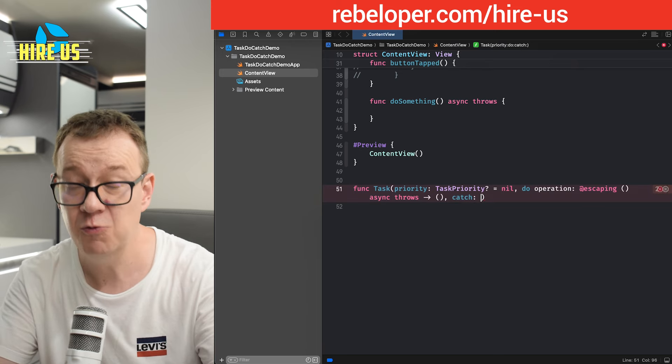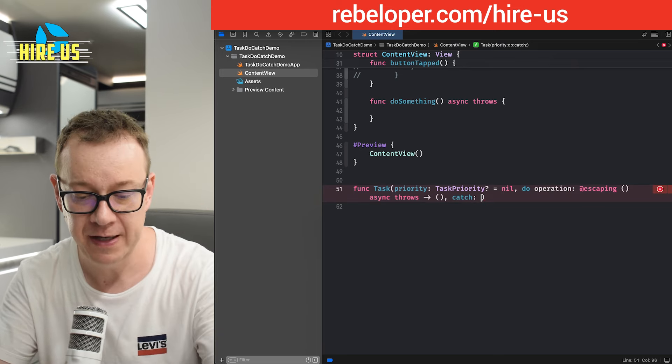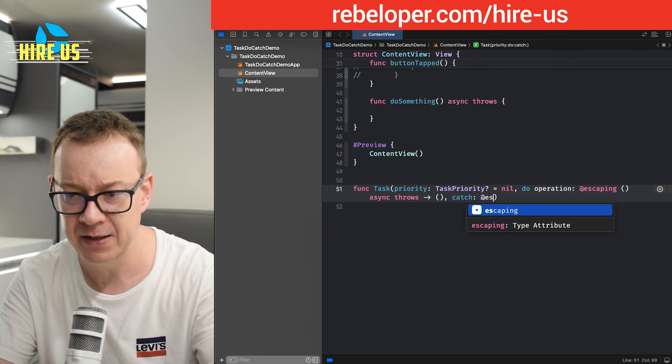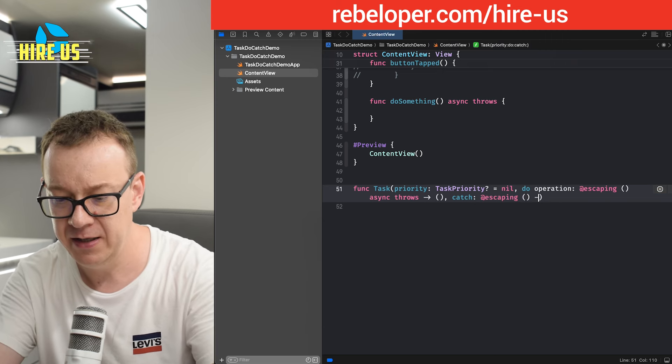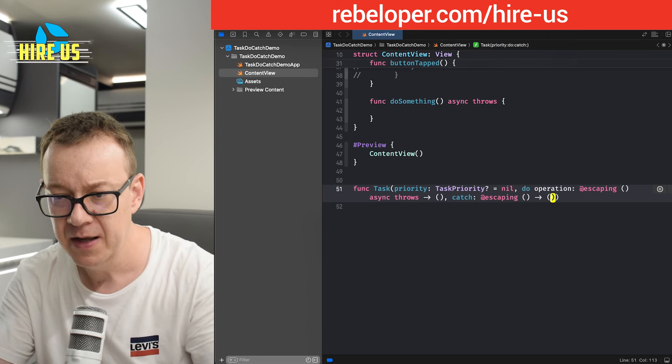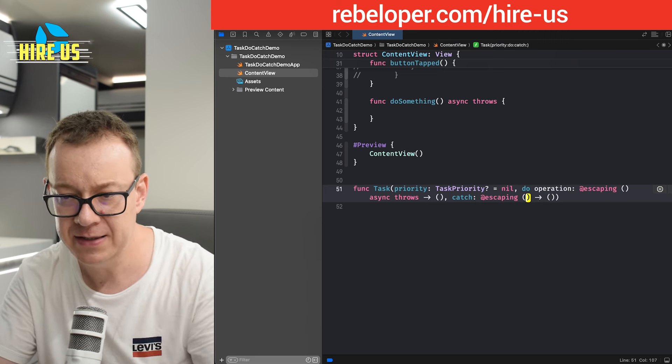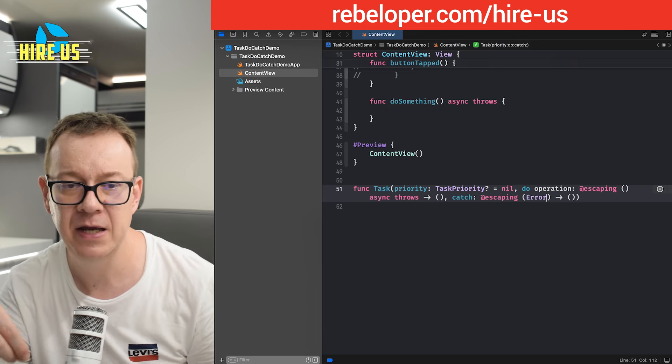So catch. Again, a completion which will complete with some sort of an error. So again, at escaping. And then here's our completion.